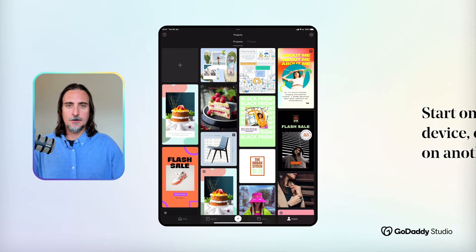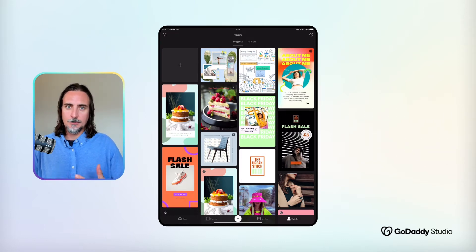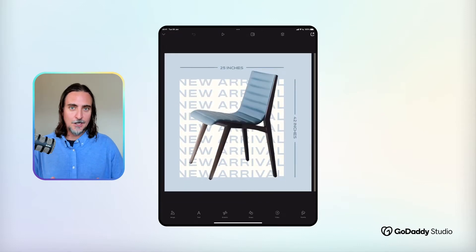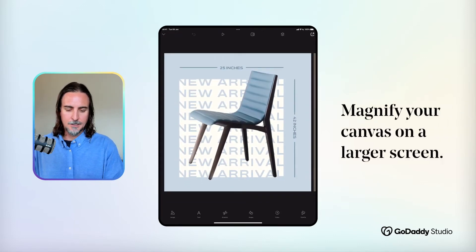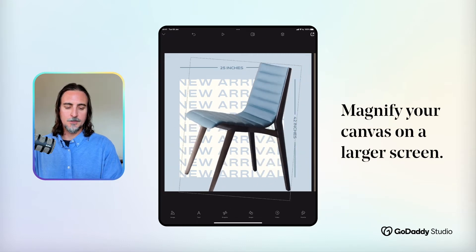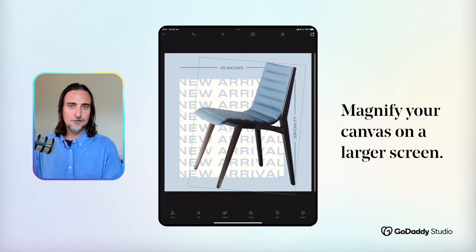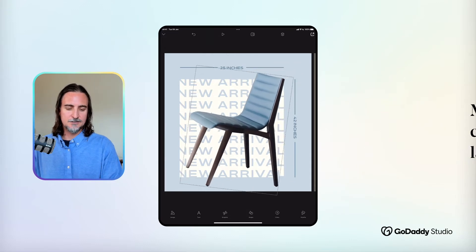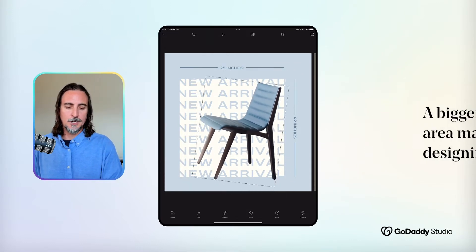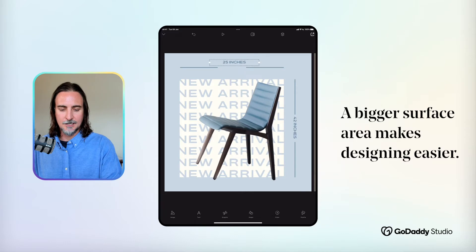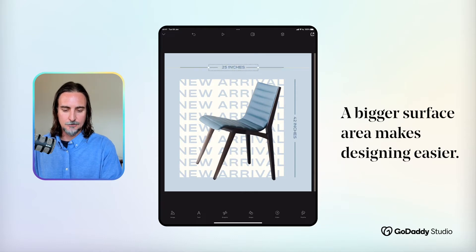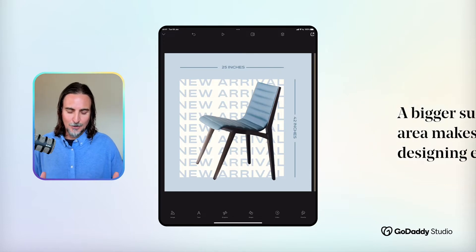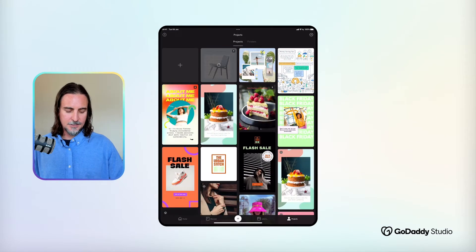I use the app mostly on my iPhone, but lately I've been playing around a lot more on the iPad, and I've got to say it's totally won me over. I use it for most of these tutorials simply because it's a much bigger surface area and easier for you all to see what's going on. But for designing, it's just so much more liberating to be able to work on this bigger canvas.